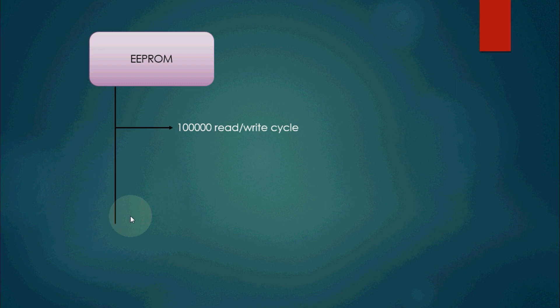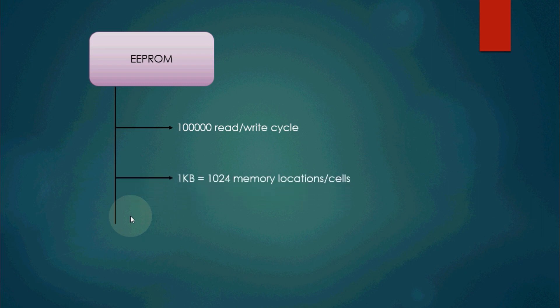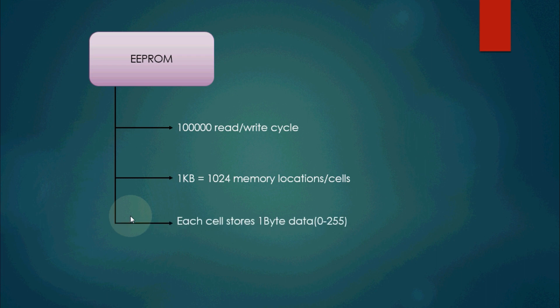Now let's see how we can store data inside Arduino's EEPROM. Before dealing with EEPROM we should know about its lifetime. EEPROM is specified to handle 100,000 read-write-erase cycles. This means you can write and then erase or rewrite data 100,000 times before the EEPROM will become unstable.